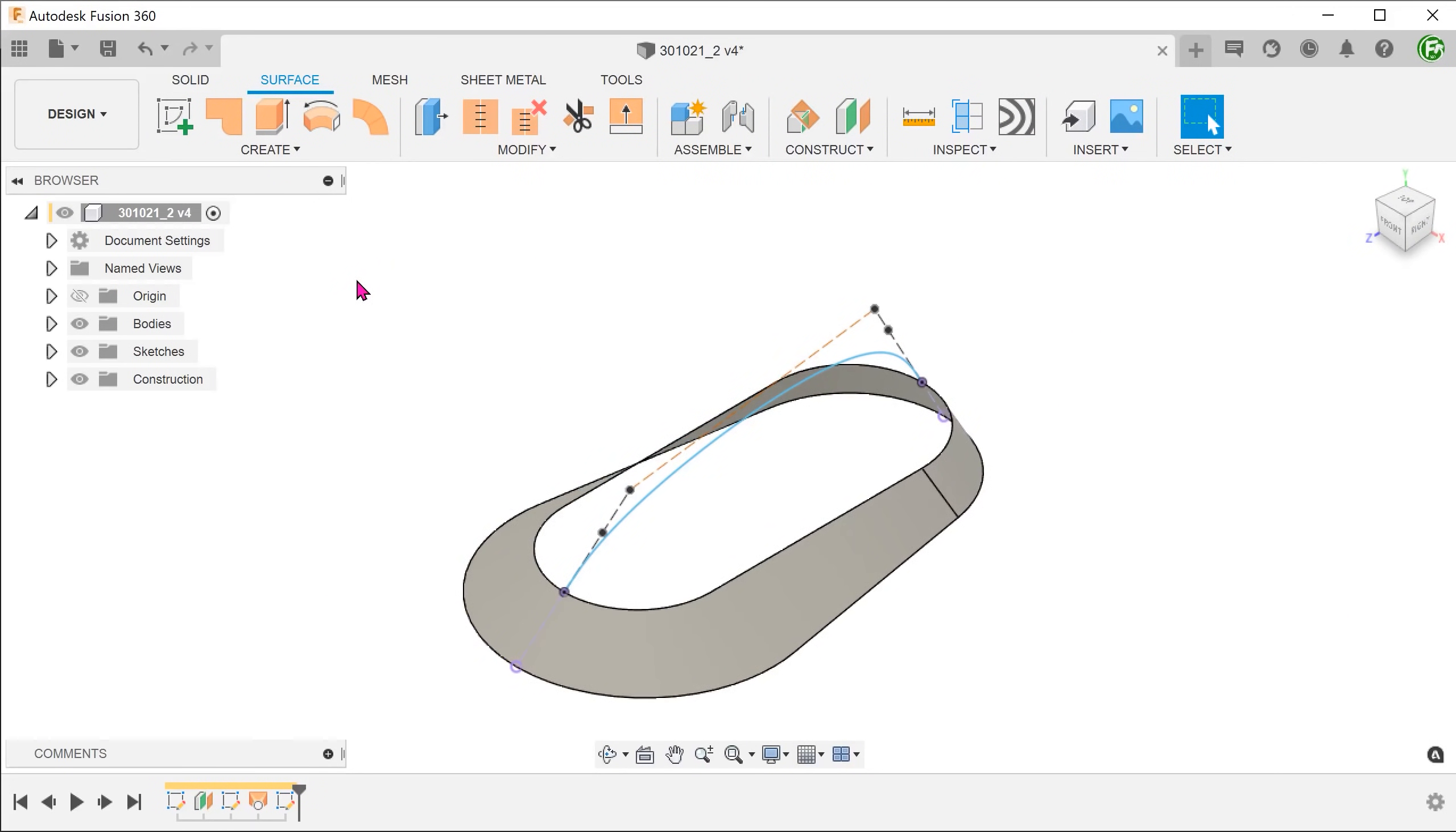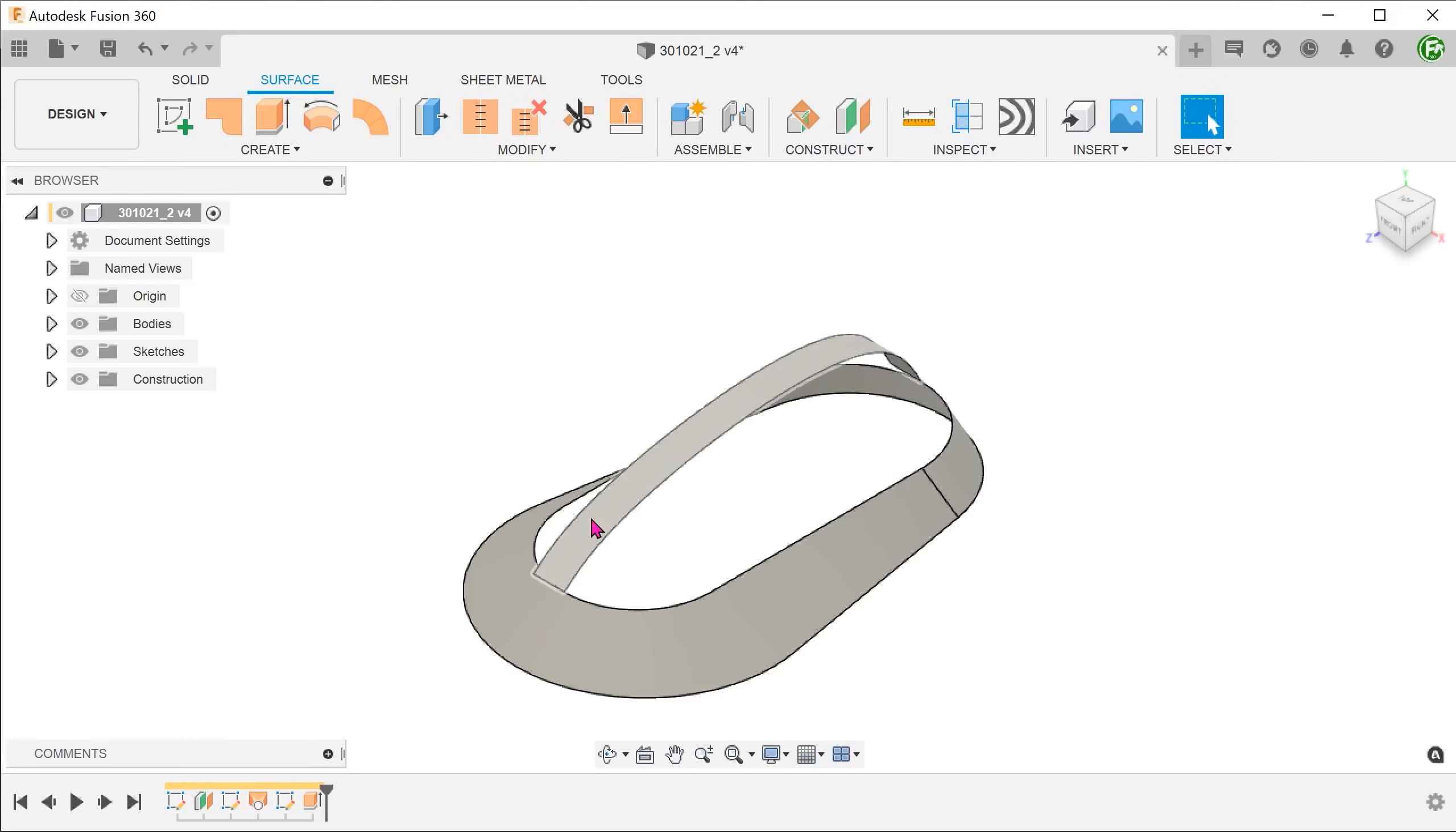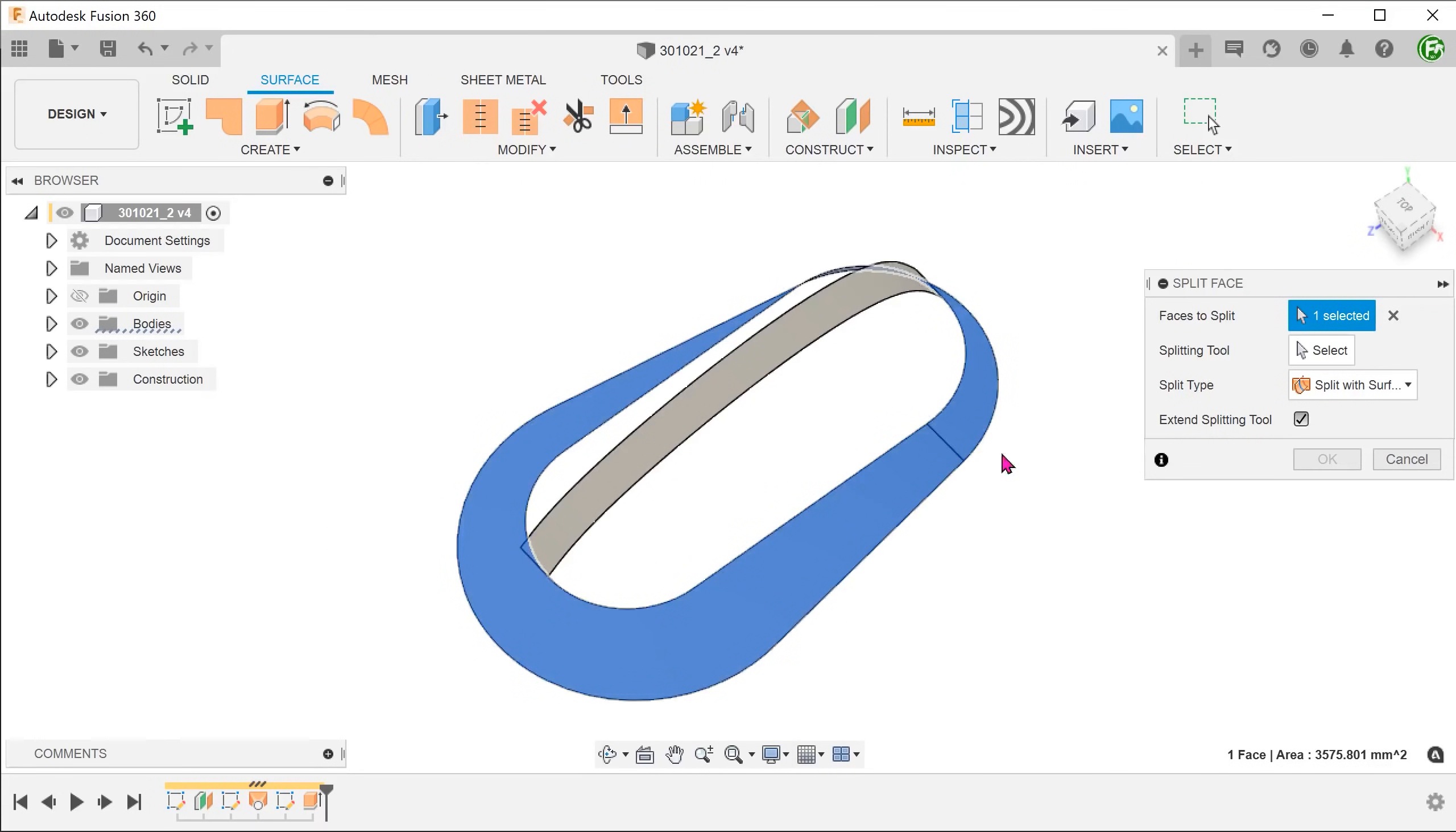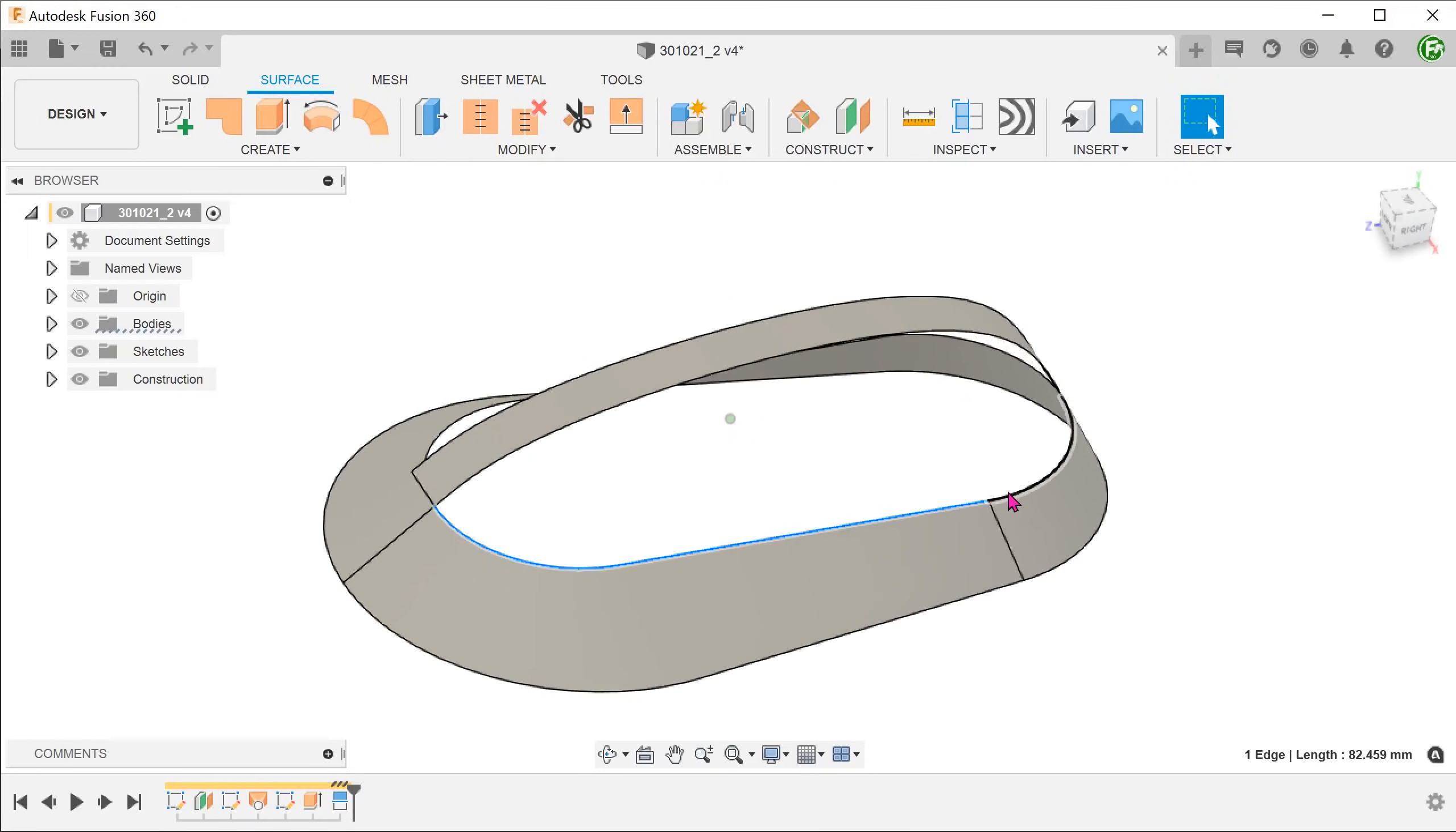Let's use this spline to create a reference surface. This surface will serve as a reference for the subsequent new surface to be tangent to, so that when we mirror it across the right plane later, the transition will be smooth. Go to create, extrude. Select the spline and just create a thin strip. The actual distance does not matter here. Go to modify, split face. Select this face to split, and select the right plane as a splitting tool. The purpose of doing this is to delinear the path for the subsequent surfacing operations.